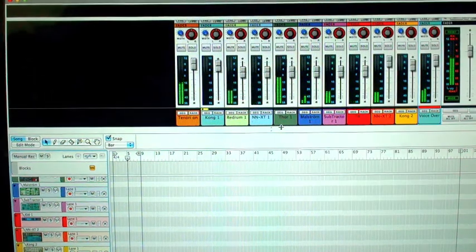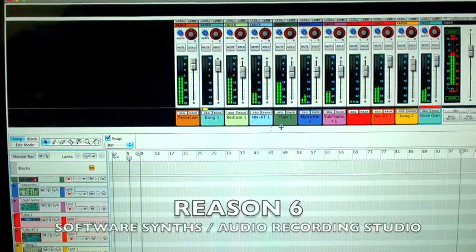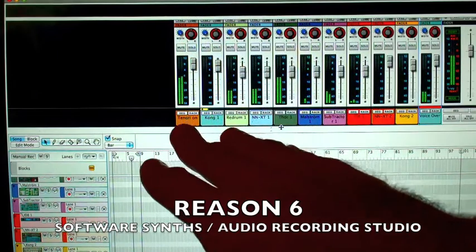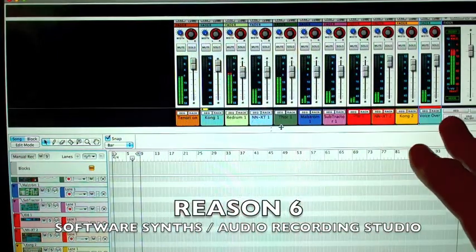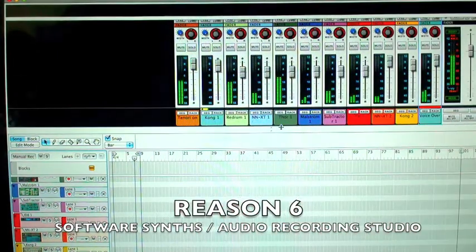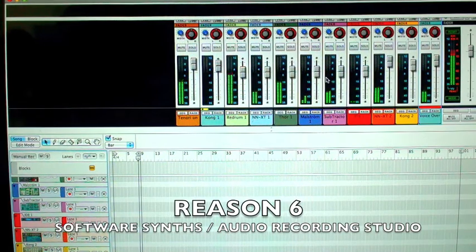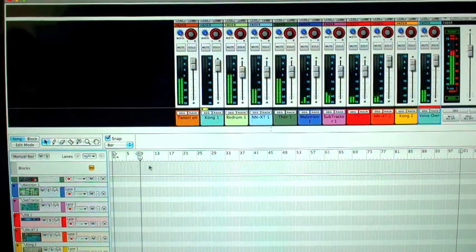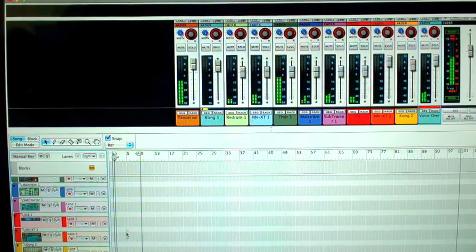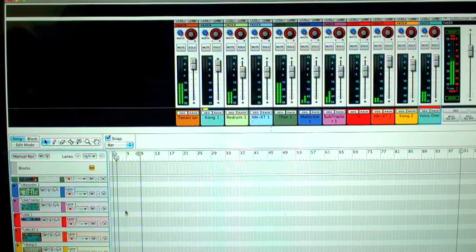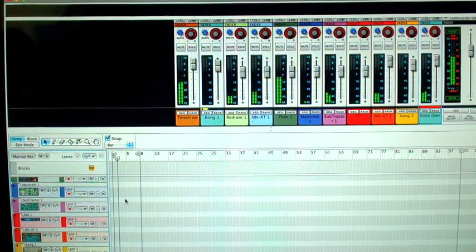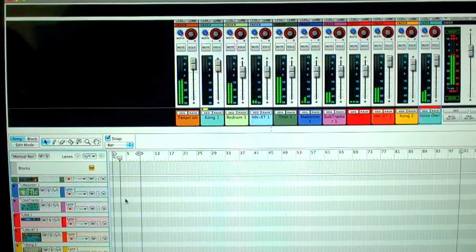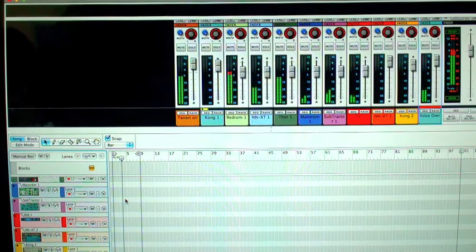As you can see on the screen we have Reason 6, a whole bunch of different devices, software instruments are running. As you can see on their mixer levels, but notice my sequencer window is completely empty. So what is creating the sequence behind all of these instruments?